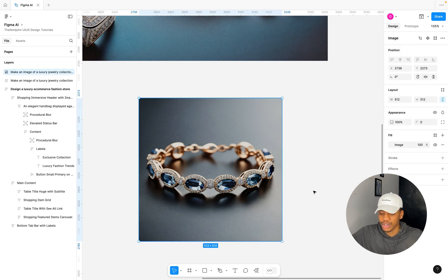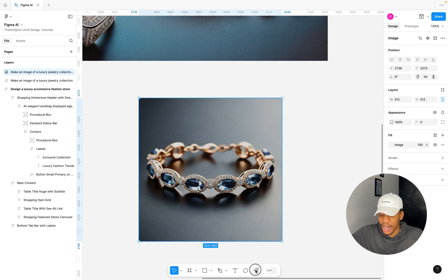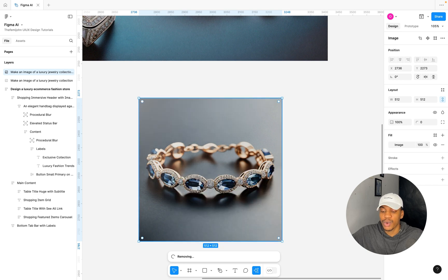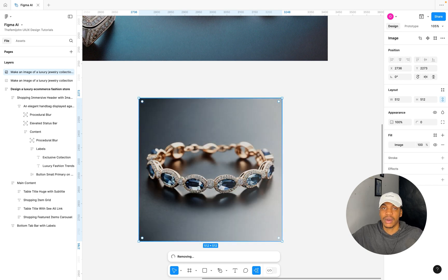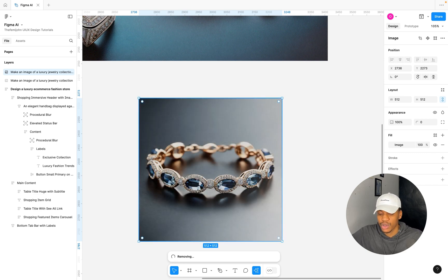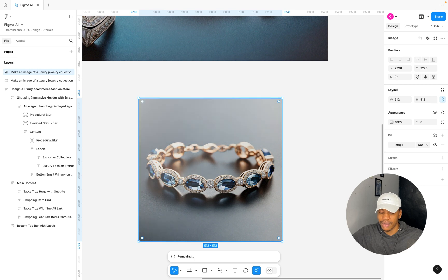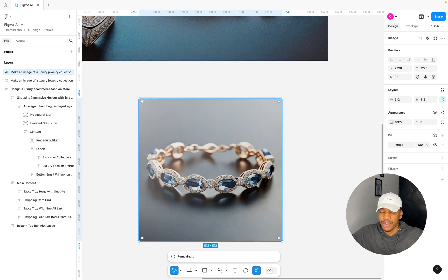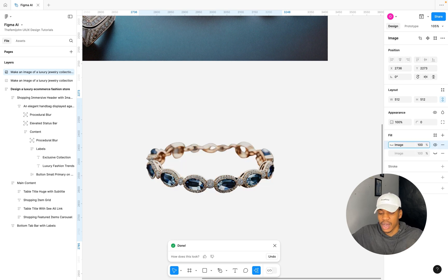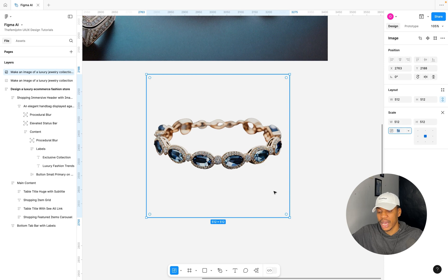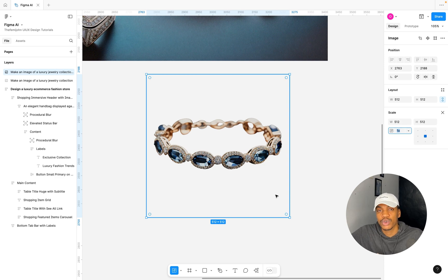This is an amazing image. We can also test another amazing AI feature, which is the Remove Background. So I'm going to select this image that we have here, open up our actions, and click on Remove Background. And in just a matter of seconds, we're going to have this image in a PNG format without a background, just like this.